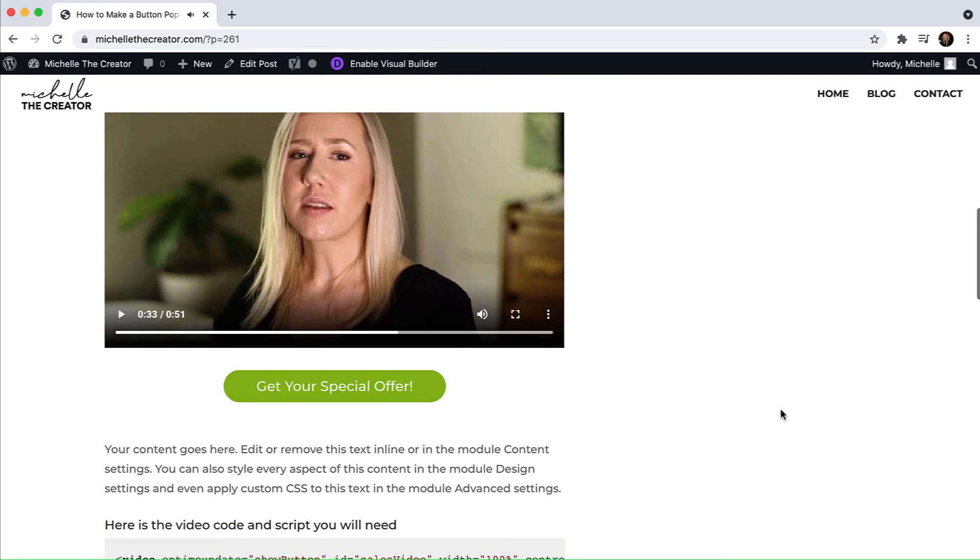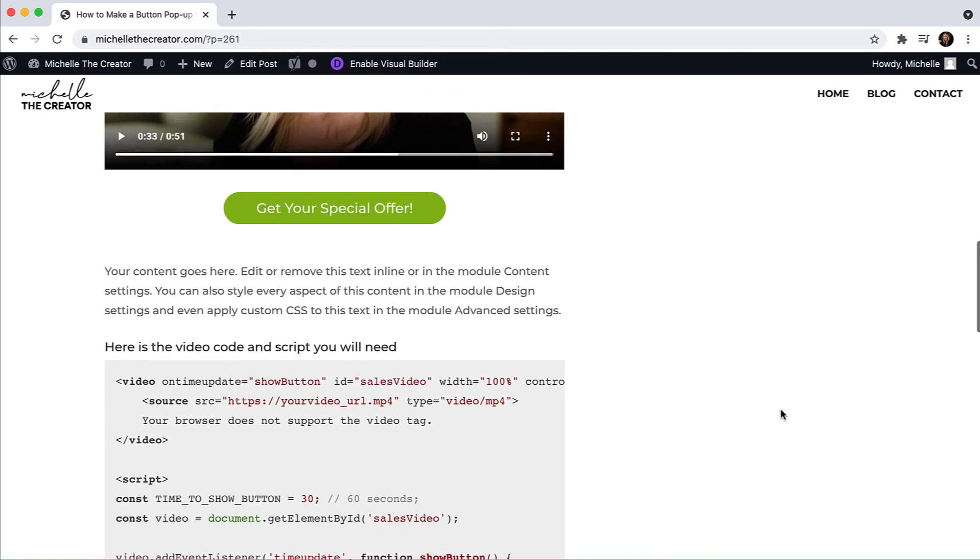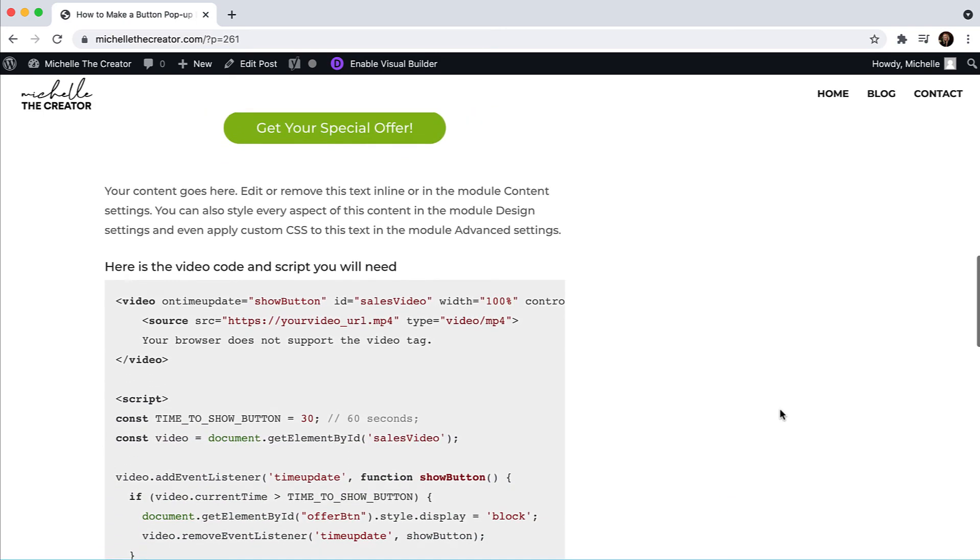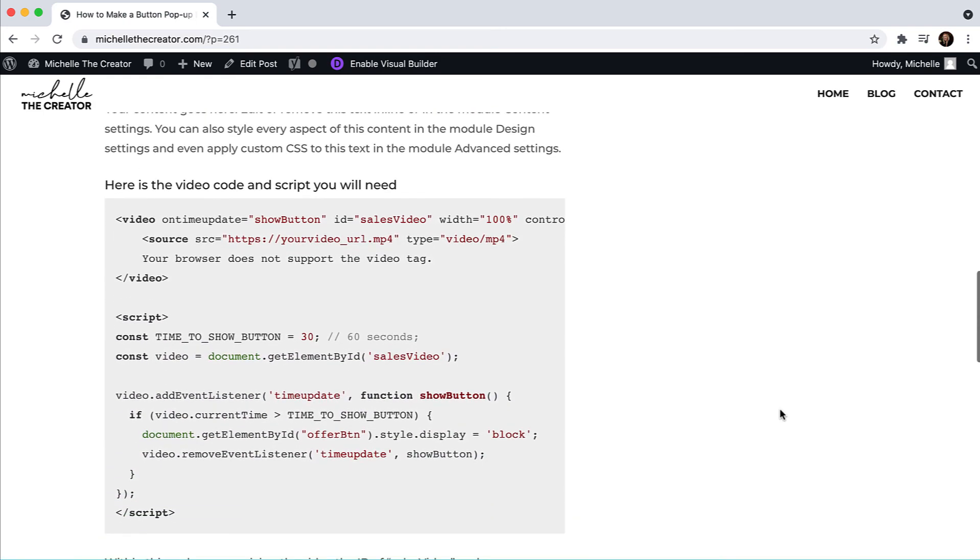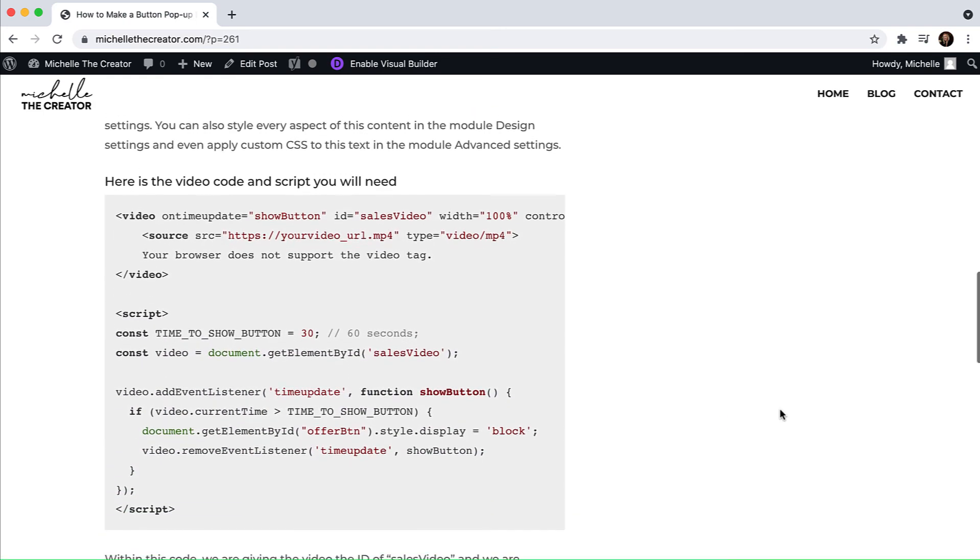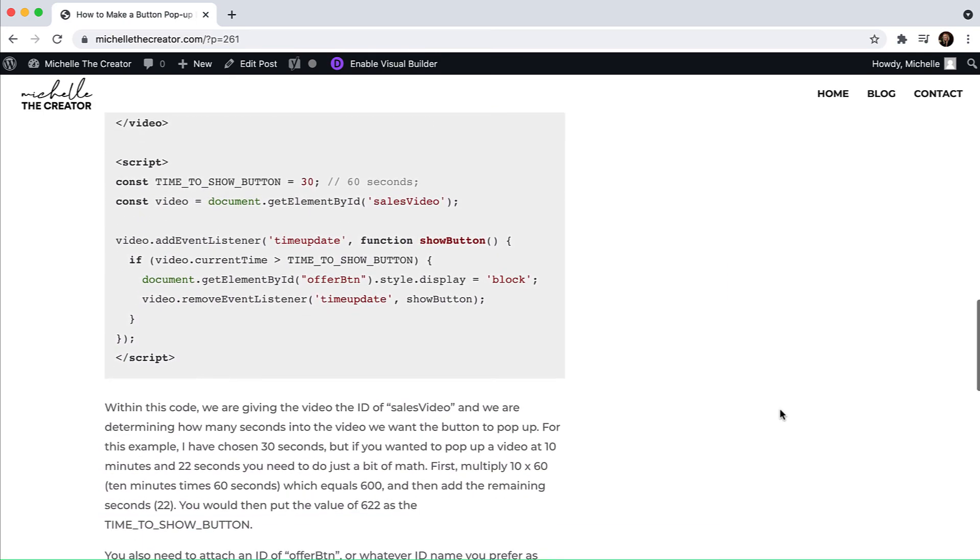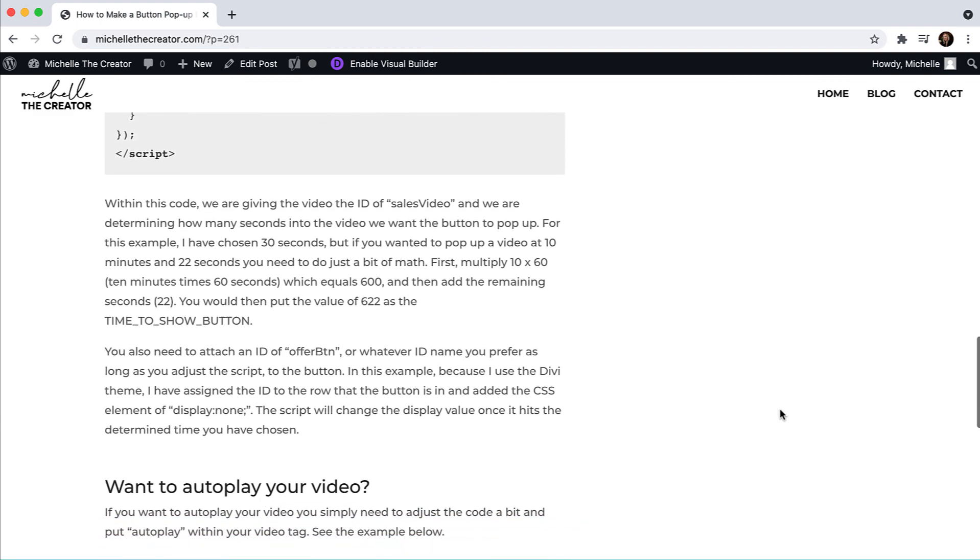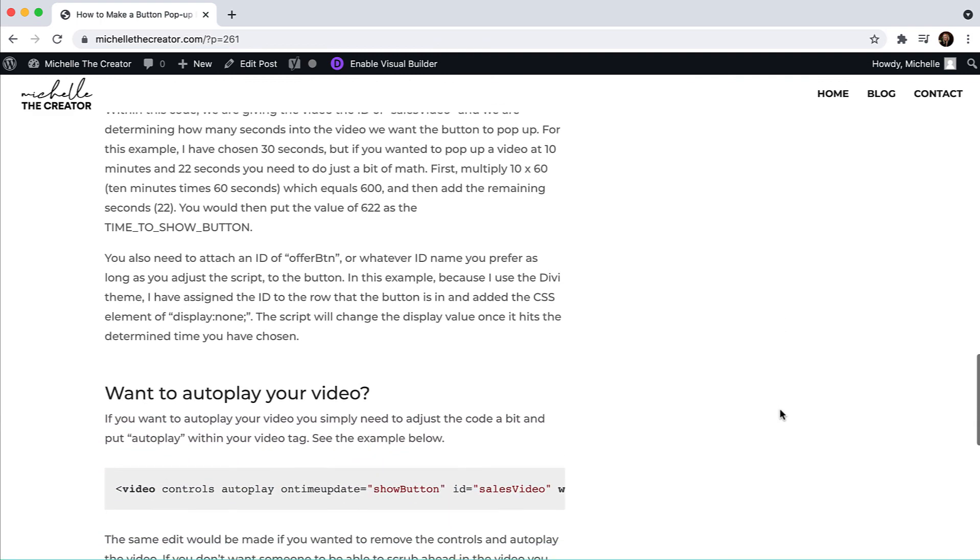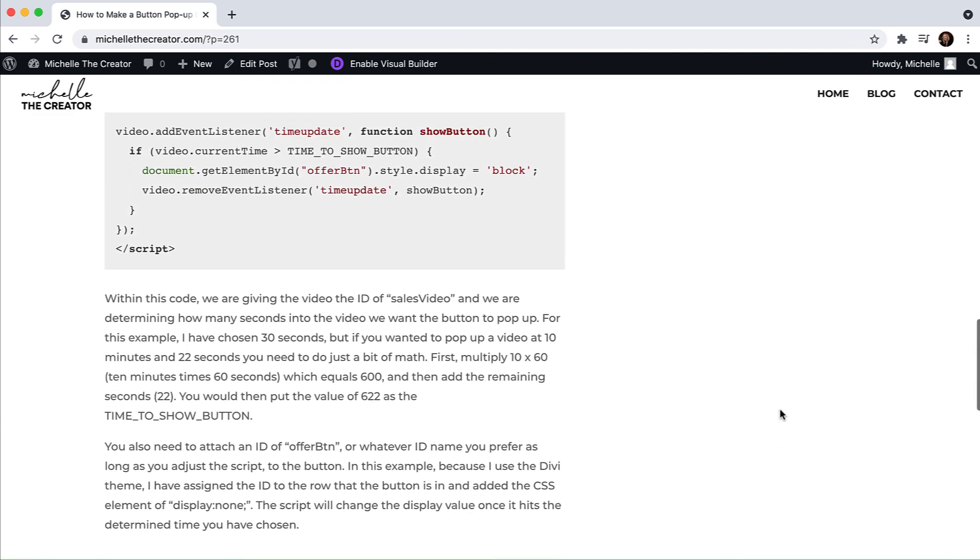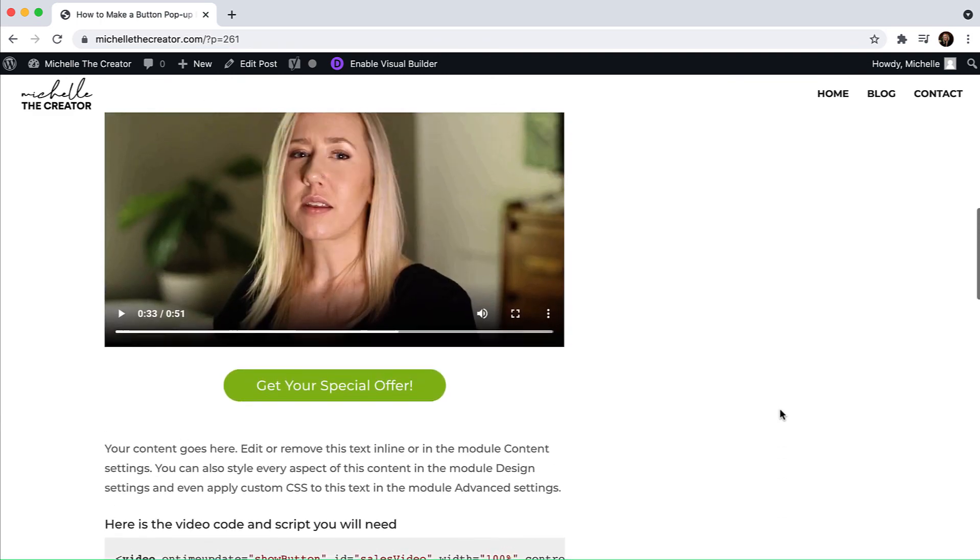So it worked. Again, this blog post contains all of the scripts and code that you need to make this work for yourself. And then I've got a few more suggestions below.